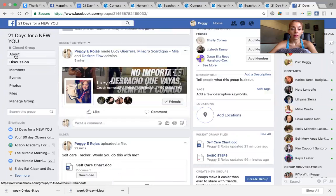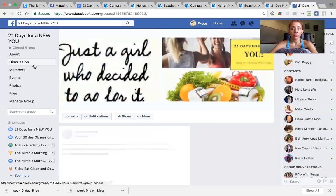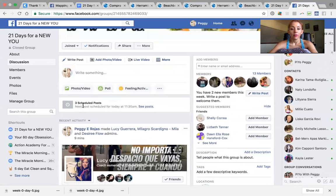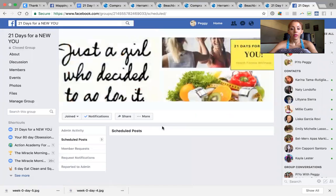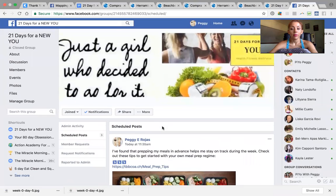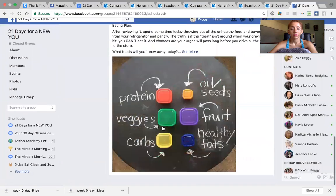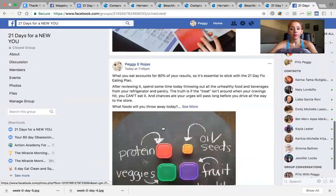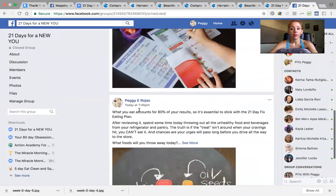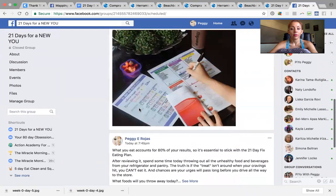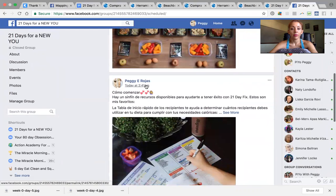To verify it went through, I go back to Discussions, and I can see my scheduled posts listed there. I click on 'See posts' and I can see all my posts — it tells me exactly what time they're going to come out.